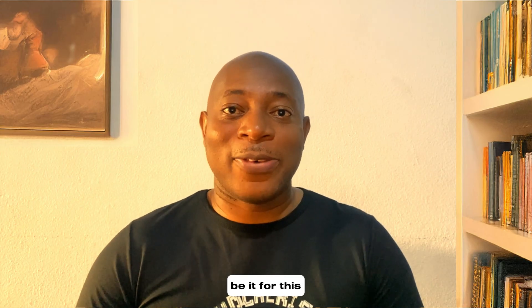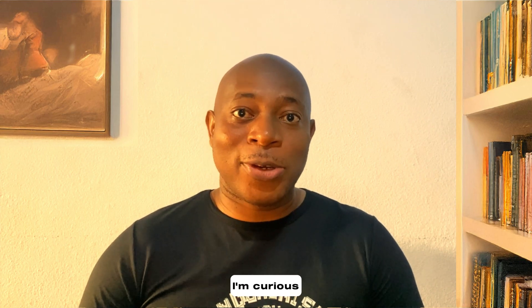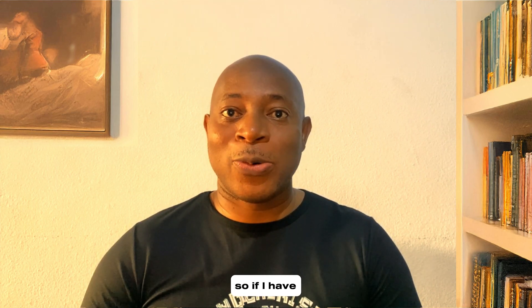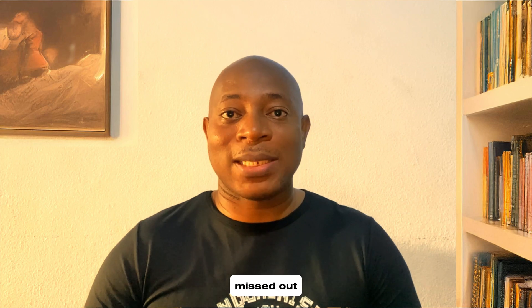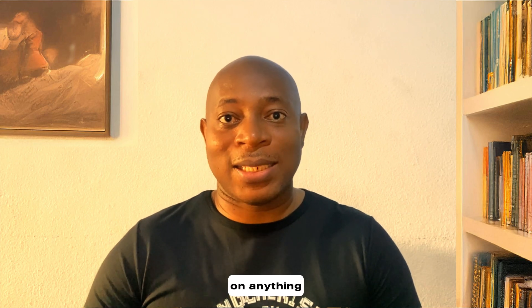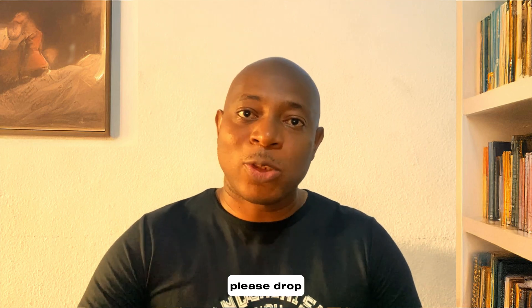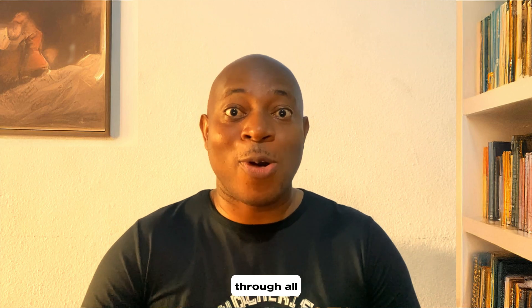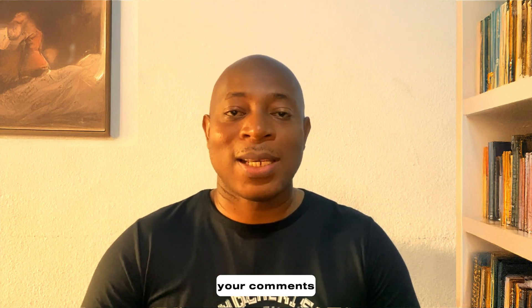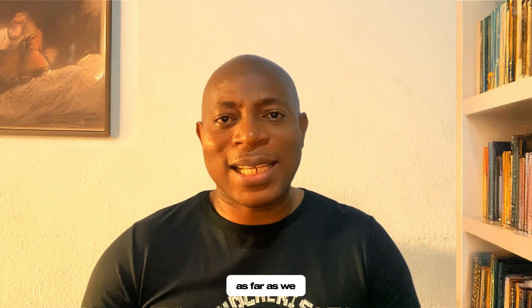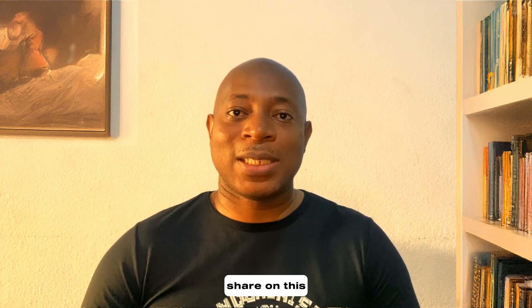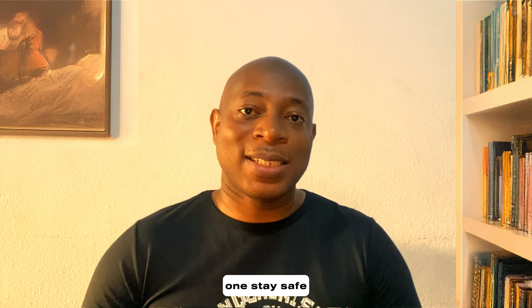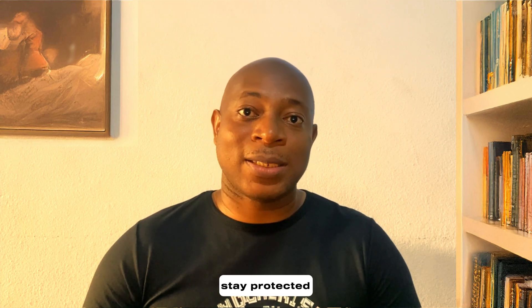So, that will be it for this video. I'm curious to know how you optimize Linux Mint. So, if I have missed out on anything, please drop them in the comment section, because I'll be there reading through all your comments. And that's as far as we share on this video. Till the next one, stay safe, stay protected, and peace out.